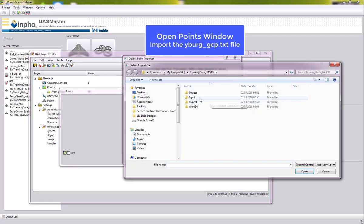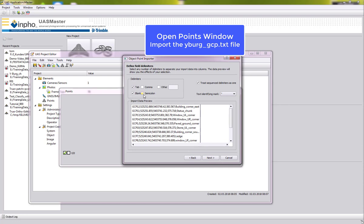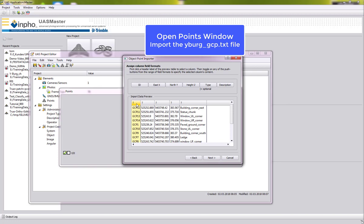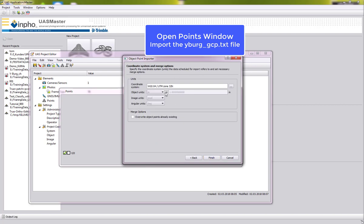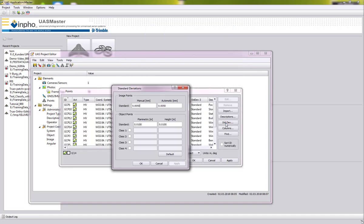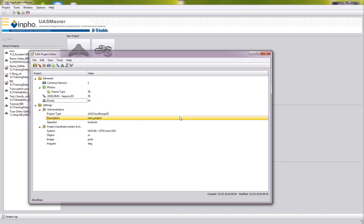Next we import our control points by selecting the text file from the input folder. We define the separator, which is a semicolon, and can see the columns: ID, X, Y, Z, and a description of where to find the point. The control points are already in UTM Zone 32 North so we can leave that as is. For more realistic standard deviations, you can change the manual and automatic values to 2 microns, planimetric to 2 centimeters, and height to 4 centimeters, as specified in the tutorial documentation.